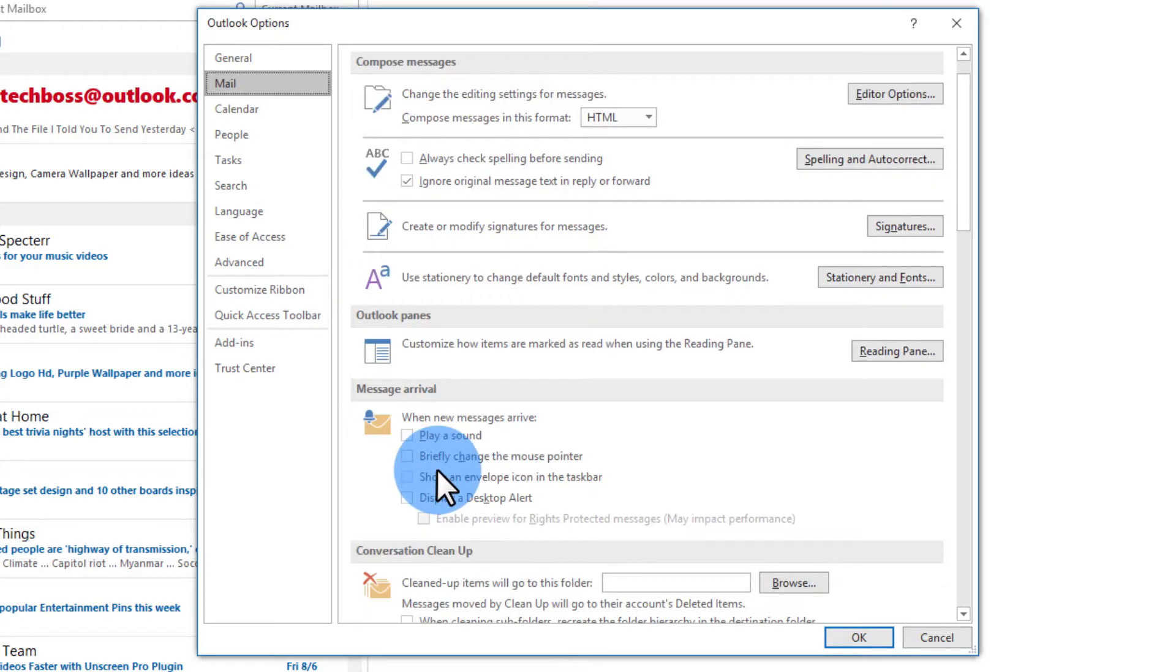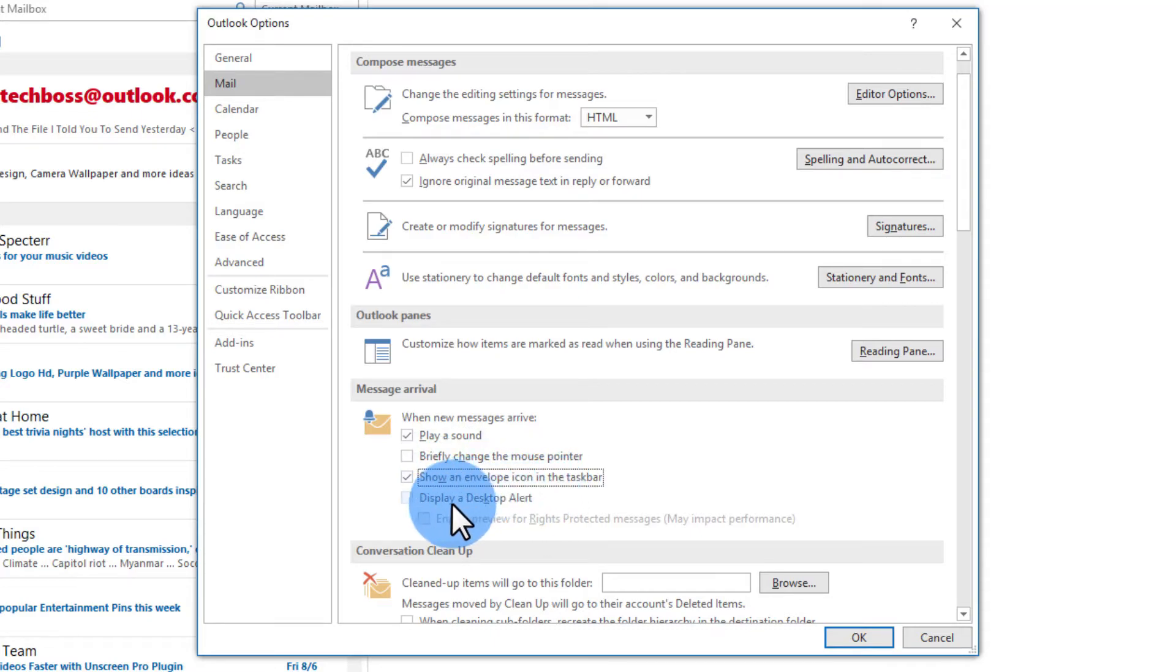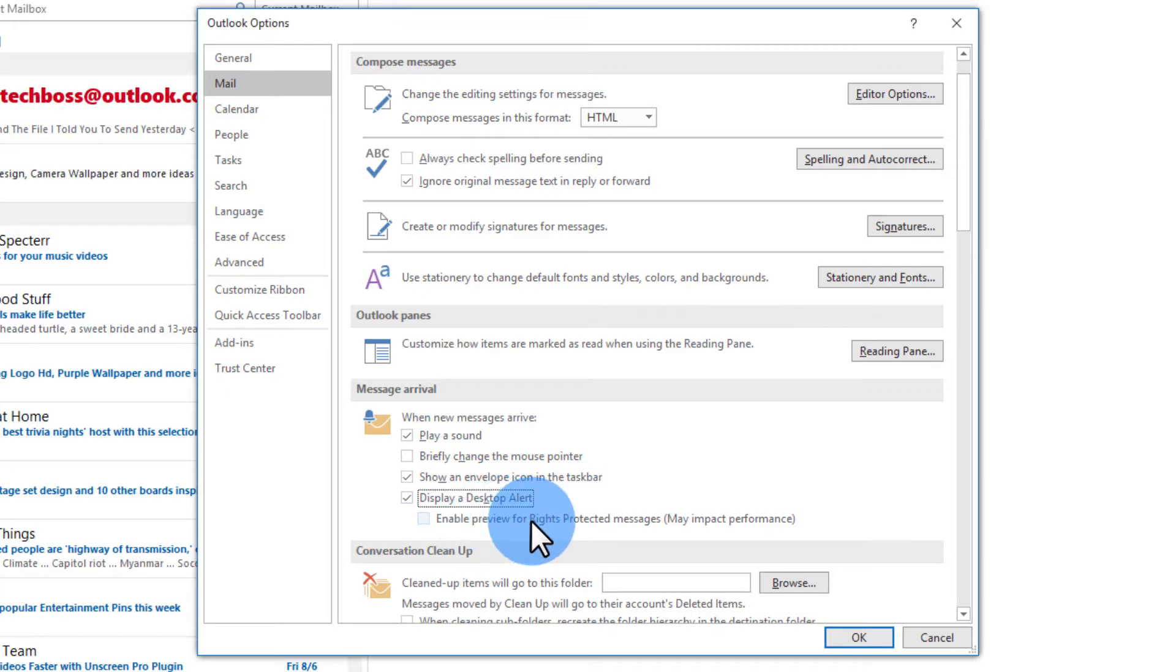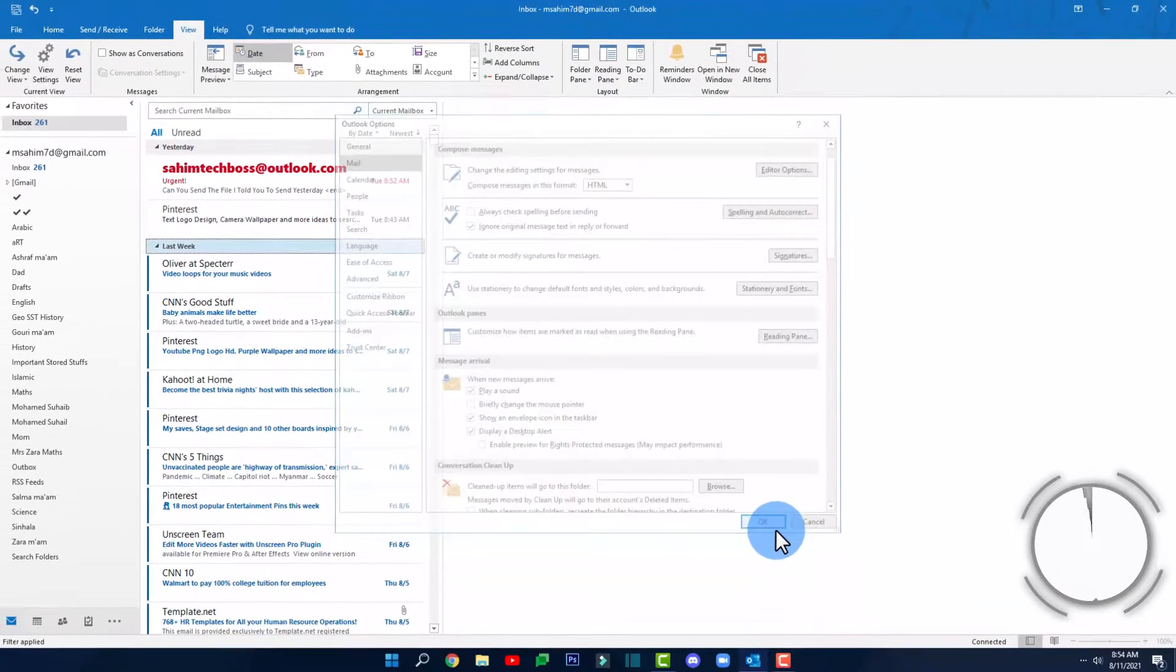Here you'll have to check this box that says play a sound and also show an envelope icon in the taskbar and also this one that says display a desktop alert. You can even select this one as well but I recommend only selecting these three and then click on ok.